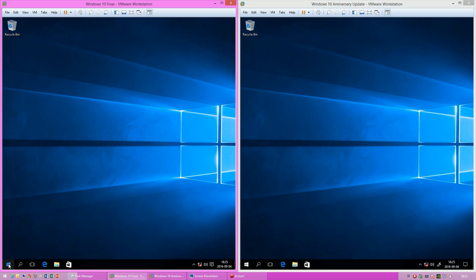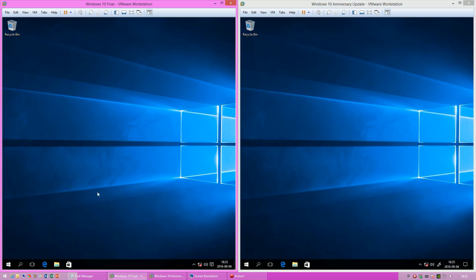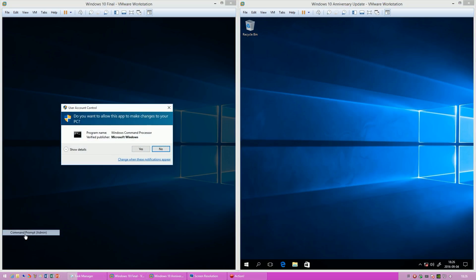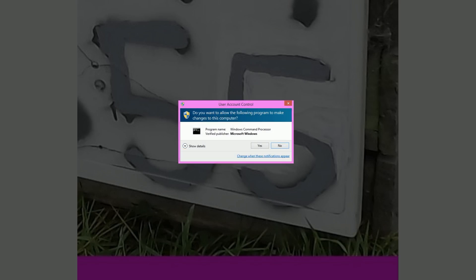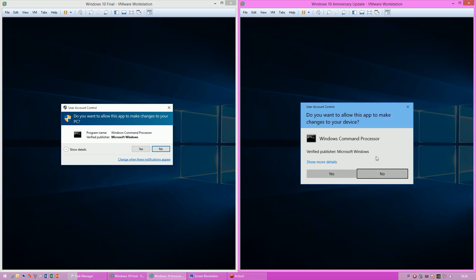In the initial release of Windows 10, the User Account Control looks the same as it does in Windows 8.1. In Windows 10 Anniversary Update it has been updated.